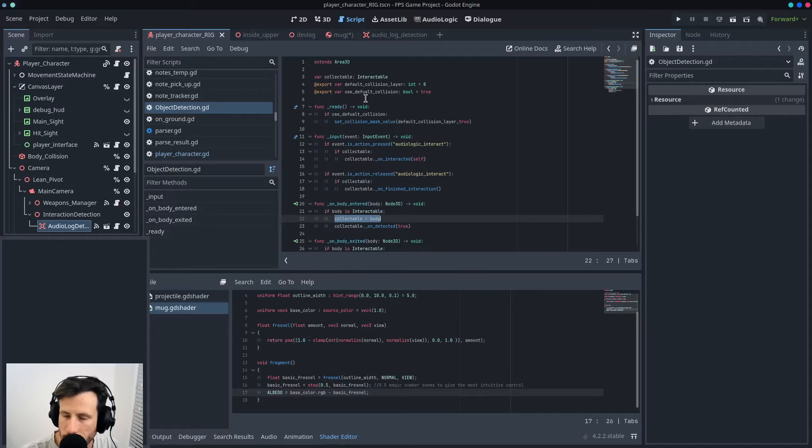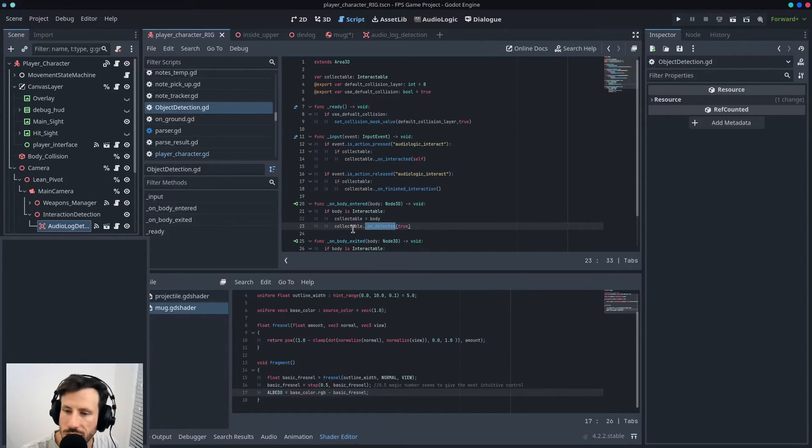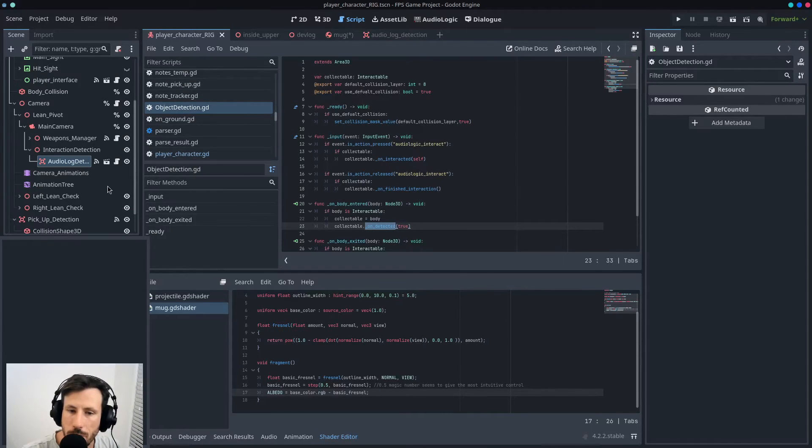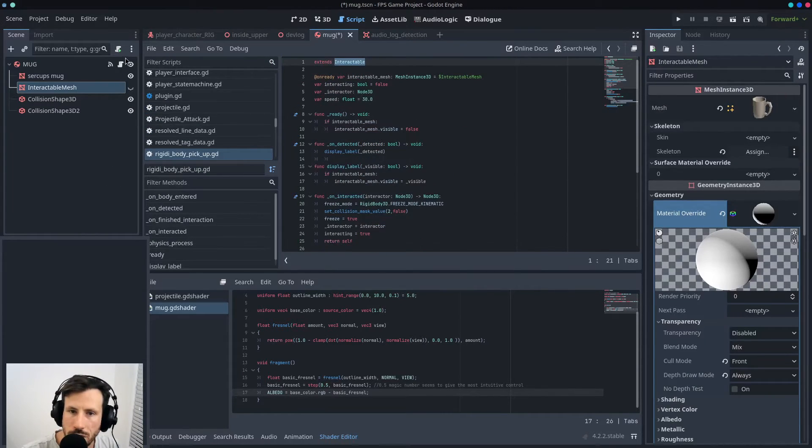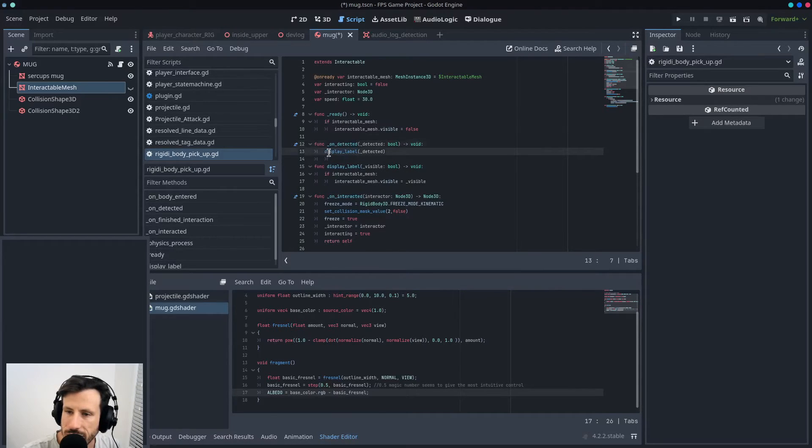And it also sets on_detected to be true. And so in the case of the mug, what I'm doing is when it's detected, it's got a function called display_label.